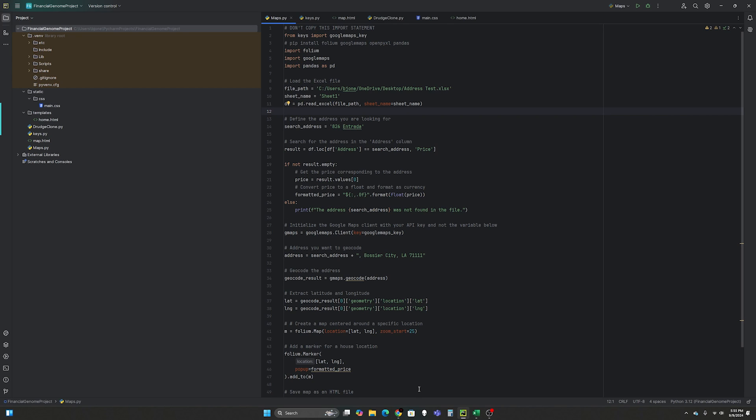But for now I'm just going to start with where I live in North Louisiana. So in this video I'm going to explore pulling the property price from an Excel sheet that I have and then plotting it on a map.